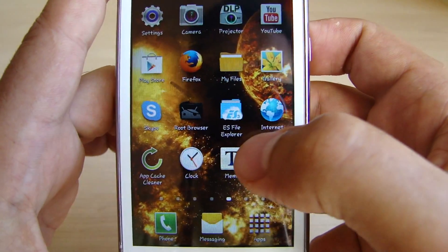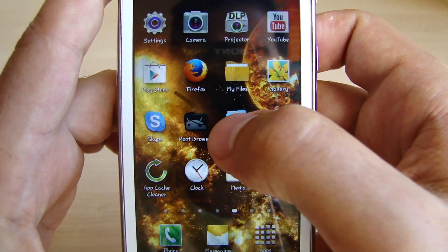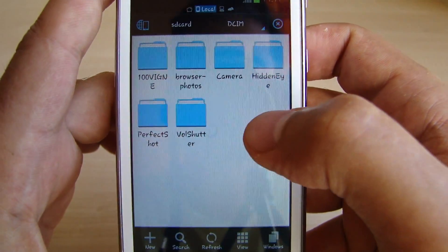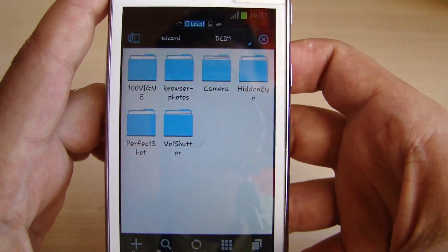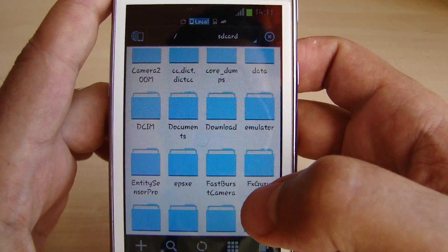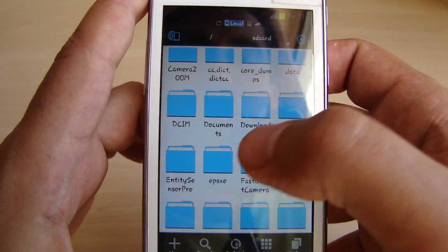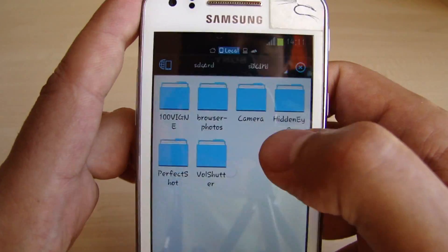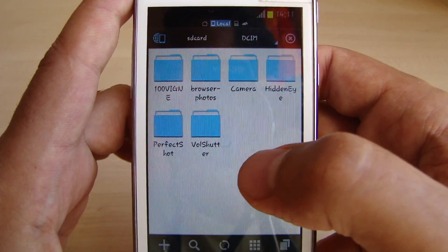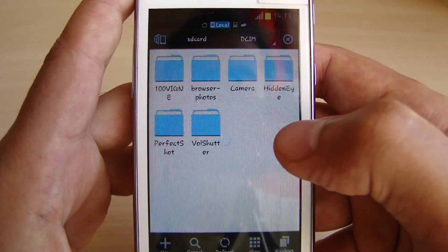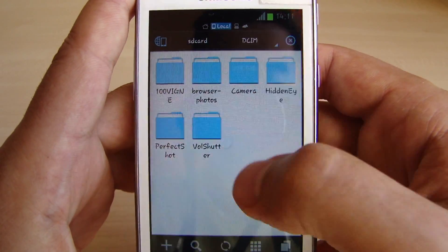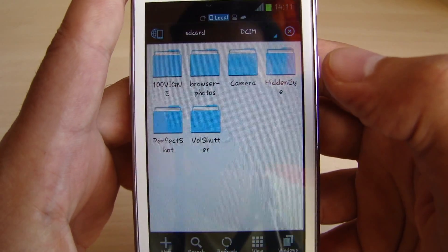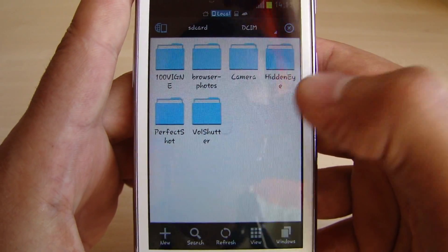So let's use the ES File Explorer and we go to the SD card here and you will see this field. All the files which have a dot will not be shown, so just to let you know.